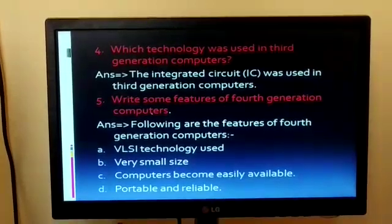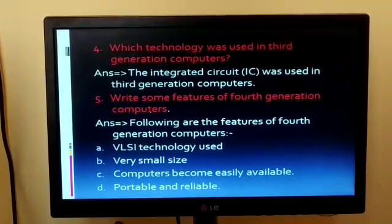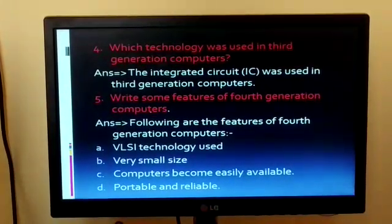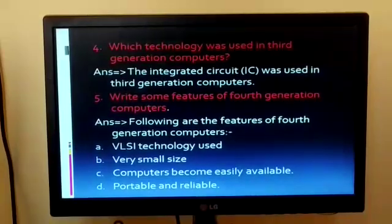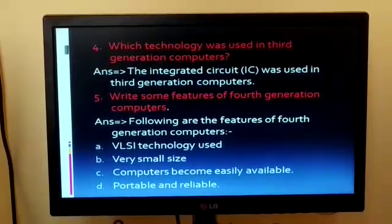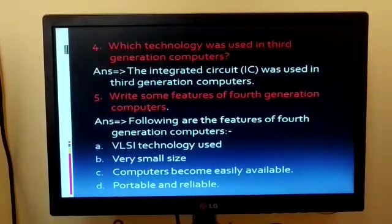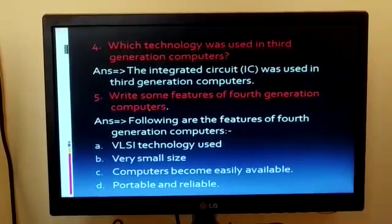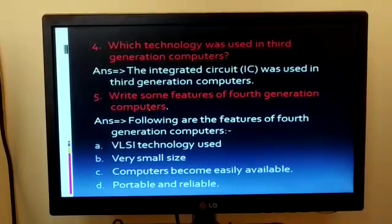Question 4: Which technology was used in third generation computers? The answer is the integrated circuit (IC) was used in third generation computers.